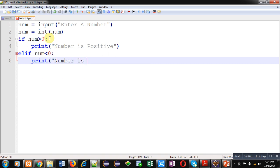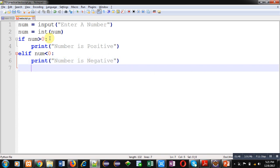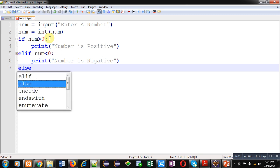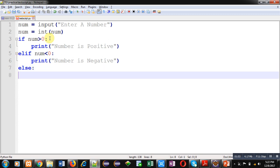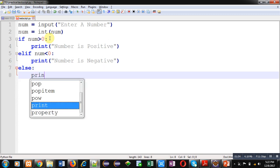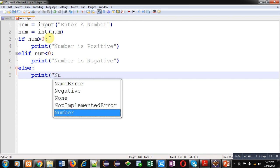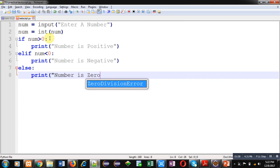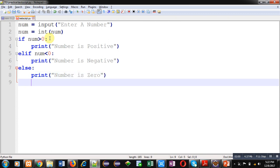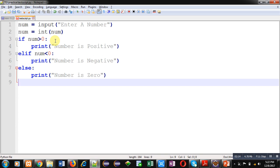If both the conditions are false, then at last else will display number is zero. Friends, this way you can check whether the entered number is positive, negative, or zero. I have compared three situations here, that's why I have used if, elif, else statement which is available in Python. Now I am saving this code. It is saved in D drive inside the practice folder. Inside practice folder, name of file is testscript.py.